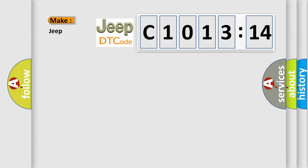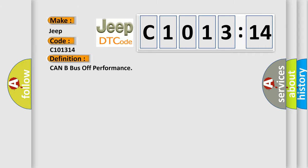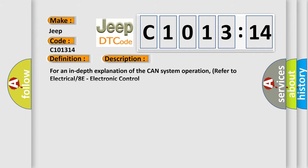So, what does the diagnostic trouble code C1013:14 mean specifically for Jeep car manufacturers? The basic definition is CAN bus off performance. This is a short description of this DTC code.